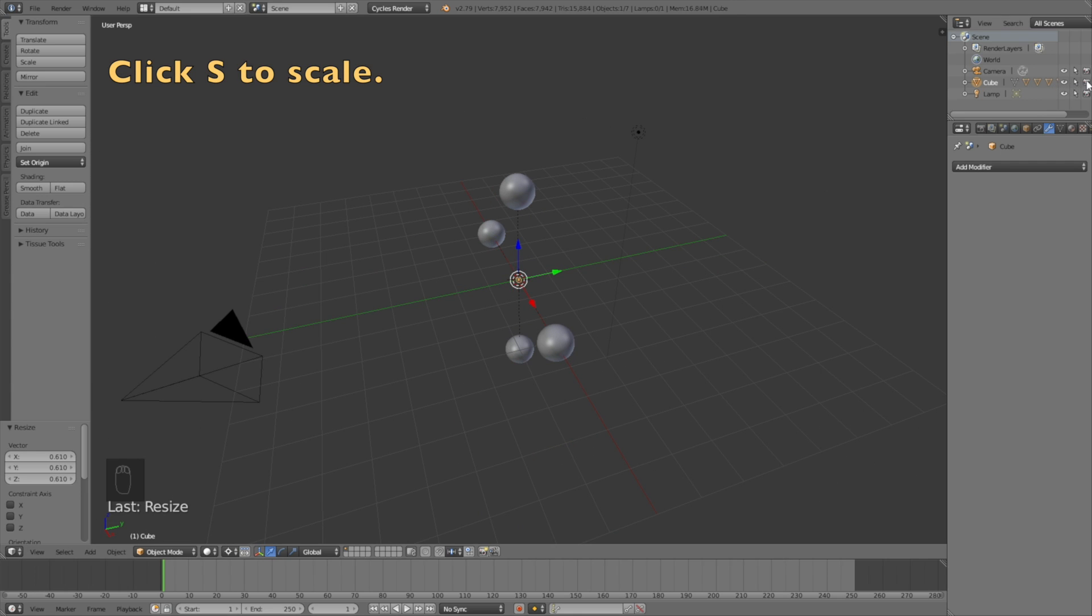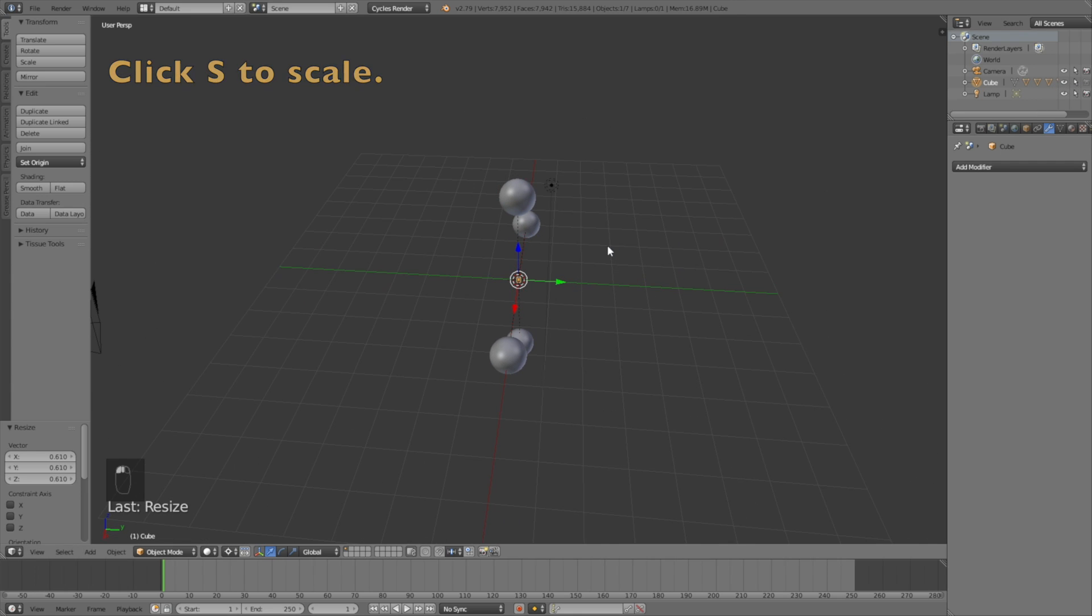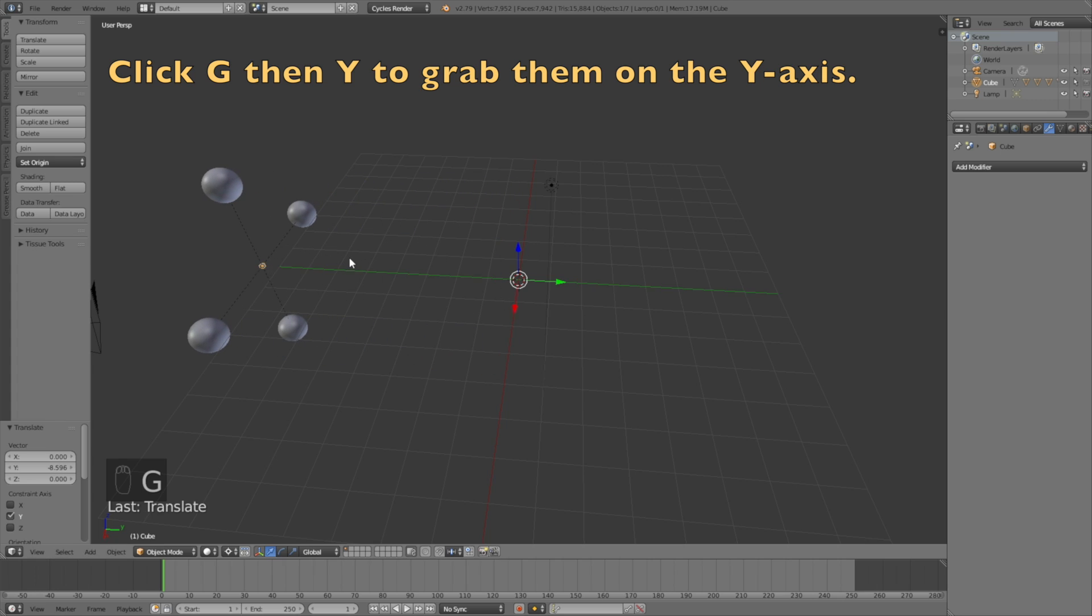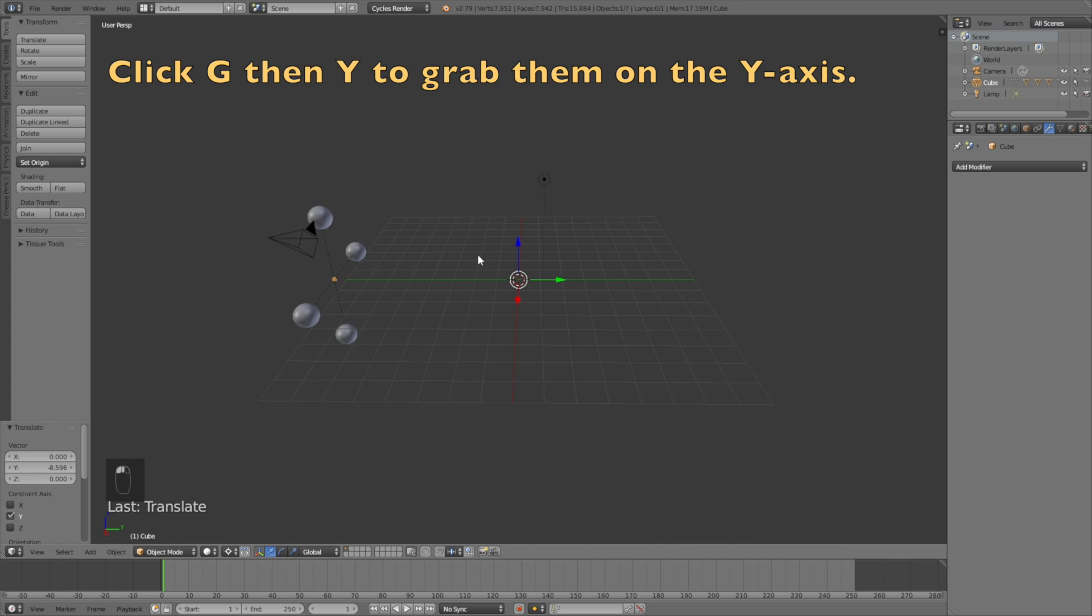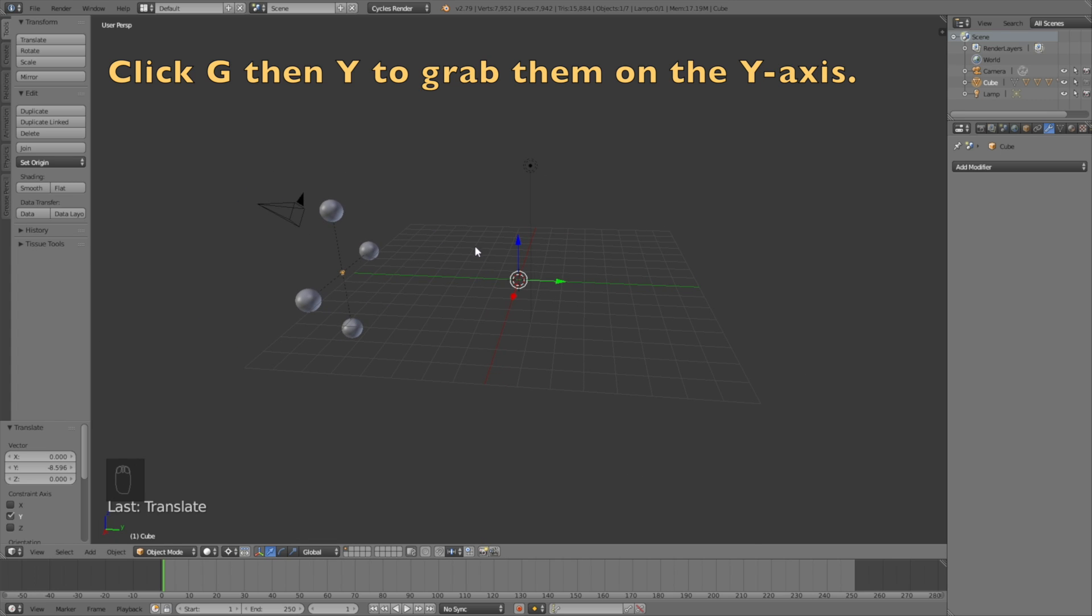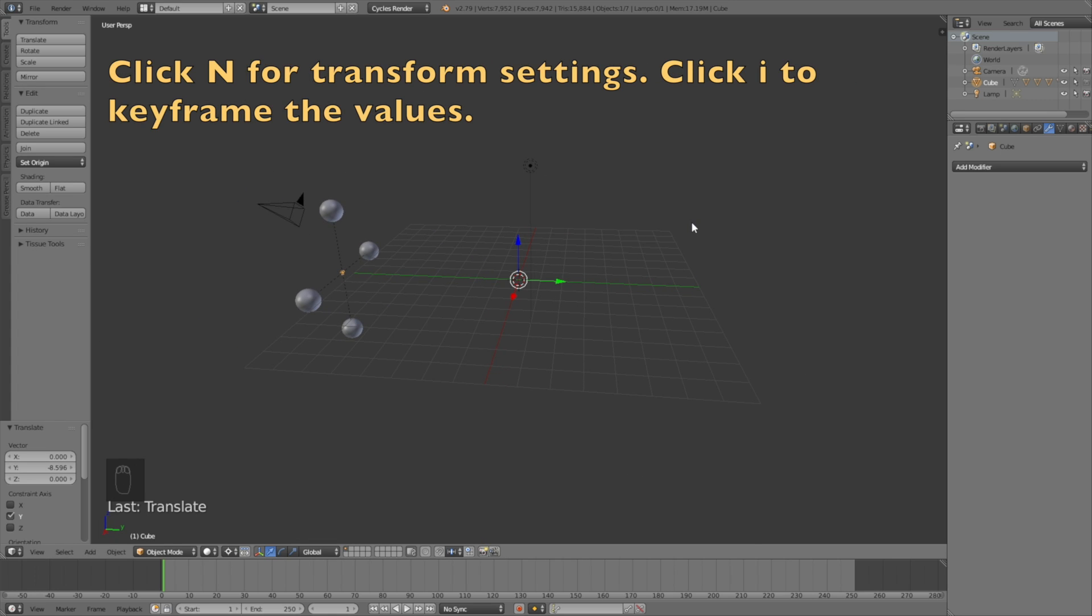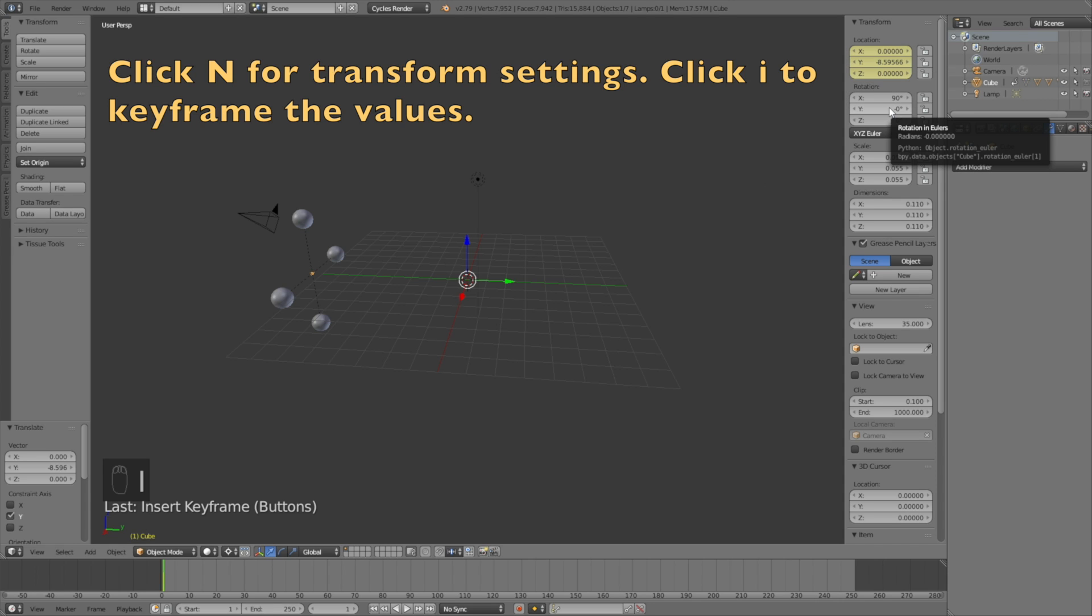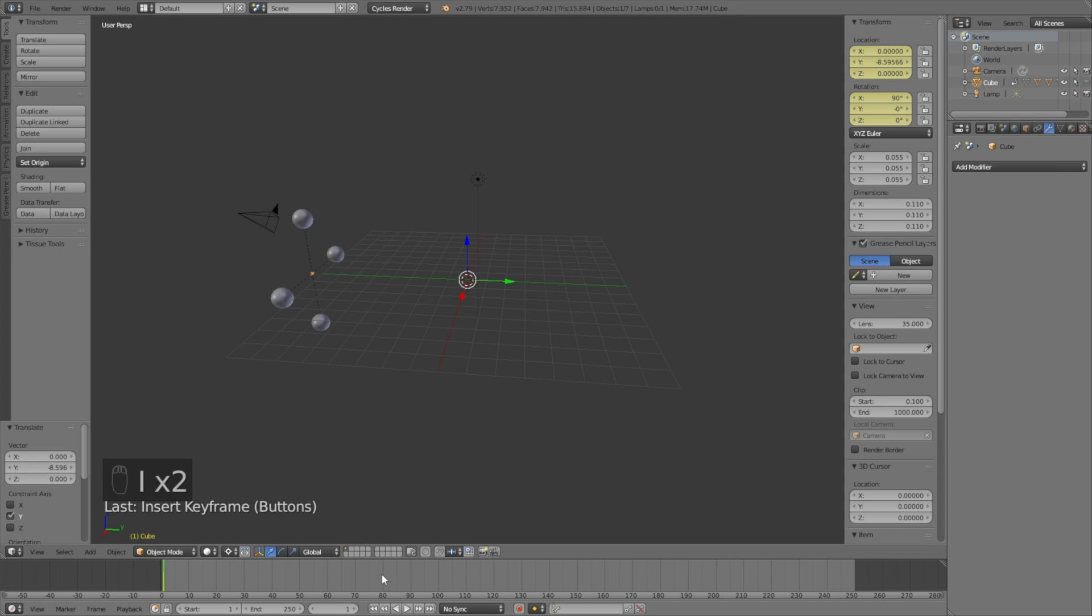Then we need to click S to scale them down and then deselect it from the render. Then click G then Y to grab it on the y-axis. Then click N to see the transform settings. Then click I on location and rotation to keyframe the values.